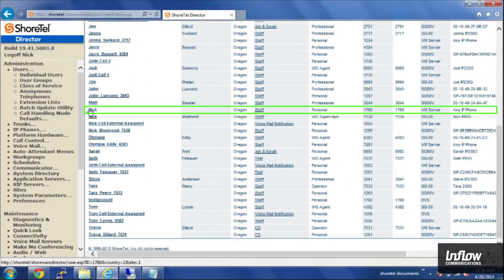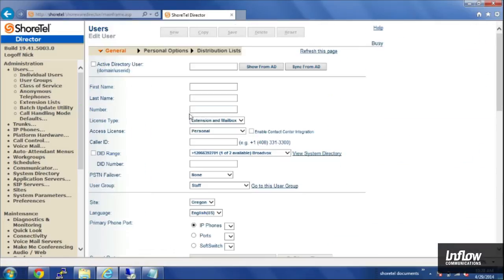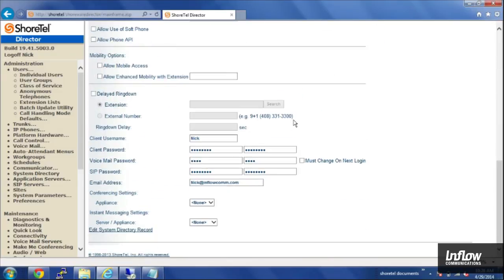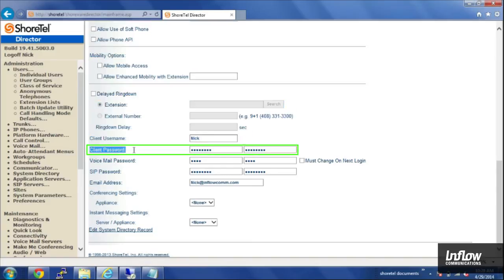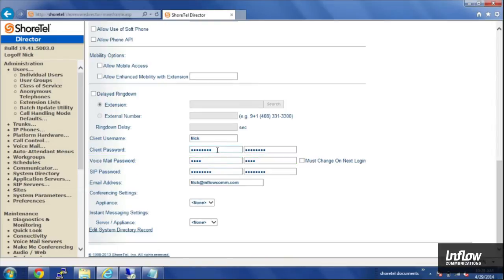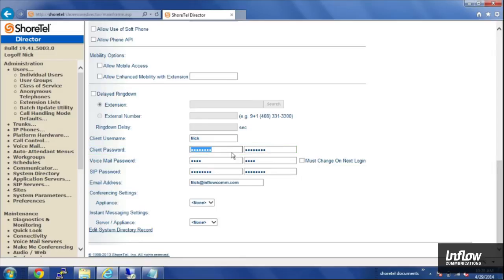In this case I'm going to open up my account here, and if you scroll down to the very bottom of the page, you'll see client password and voicemail password. The client password is what you'll use to log in to communicator, and voicemail password is just for the voicemail system.